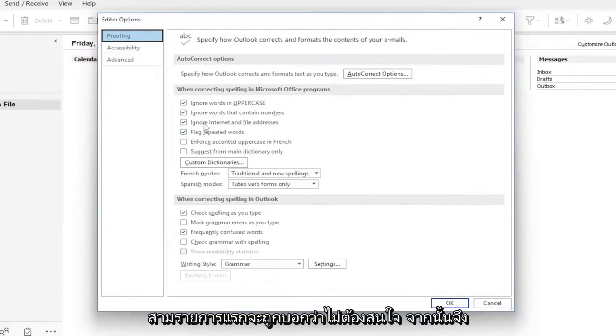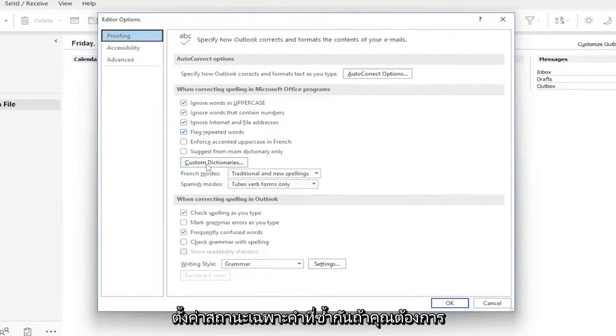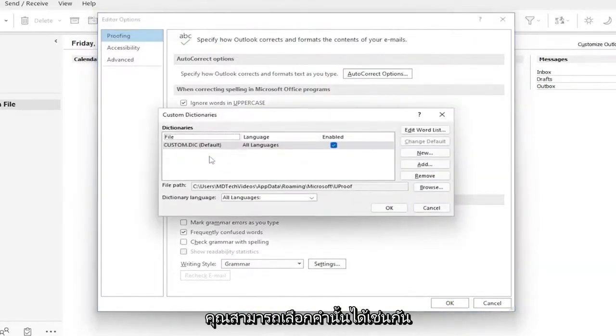So the first three are set to ignore, and then only flag repeated words. If you want to add custom words to the dictionary here, you can select that as well.